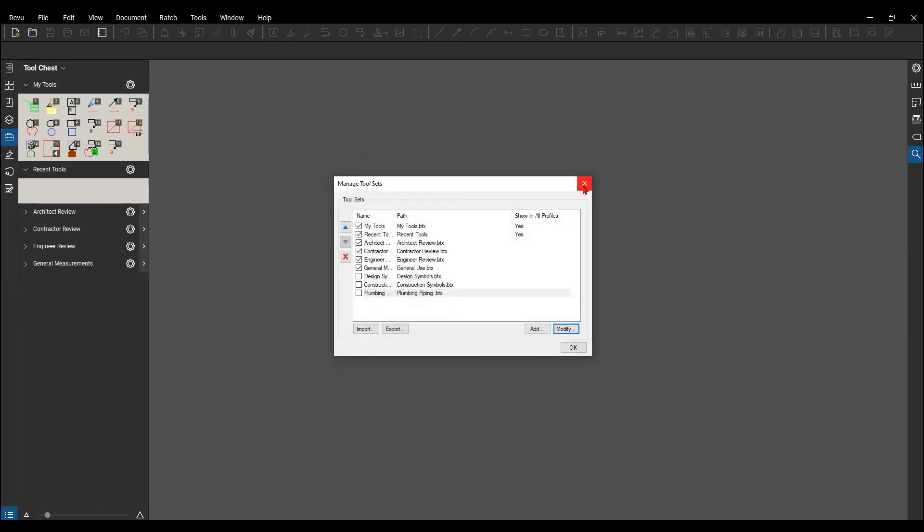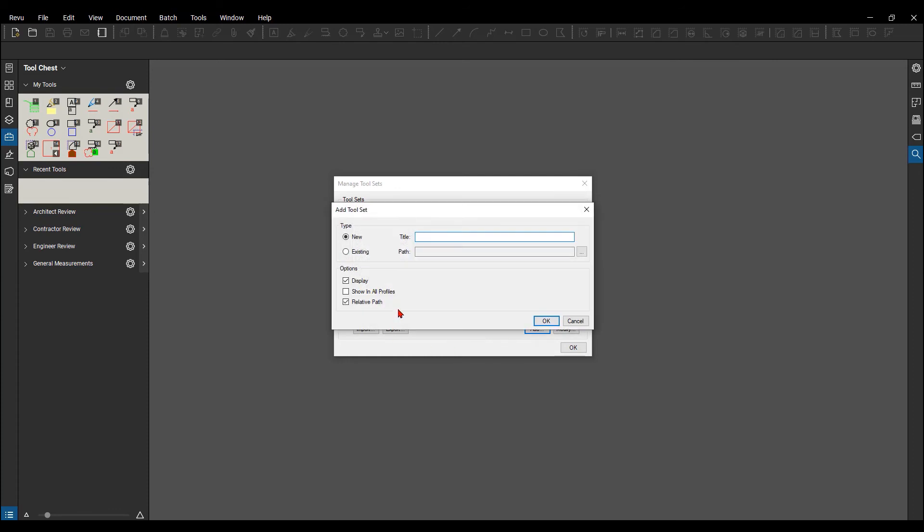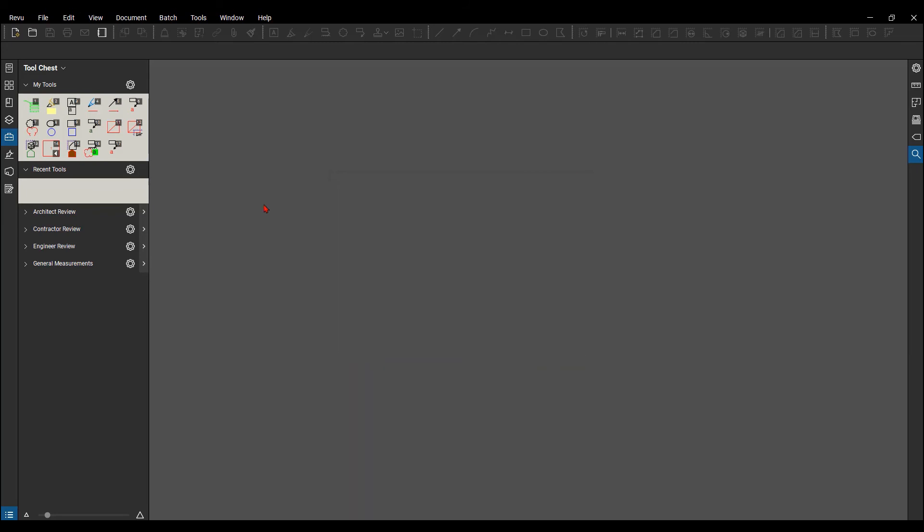When you are creating a custom tool set, you see that it says down here in the bottom area, show in all profiles. If not, it's going to show just in the active profile that you have open.